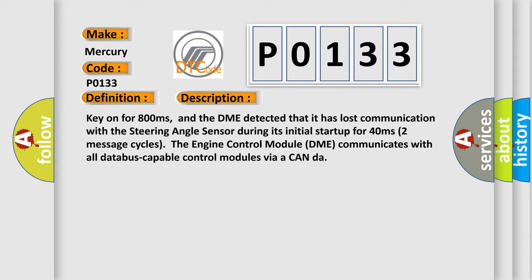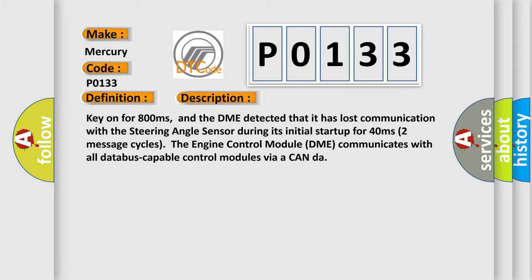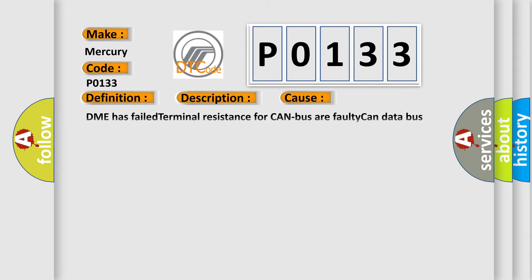This diagnostic error occurs most often in these cases: DME has failed terminal resistance for CAN-bus are faulty, CAN data bus wires have short-circuited to each other, or the steering angle sensor module is faulty.